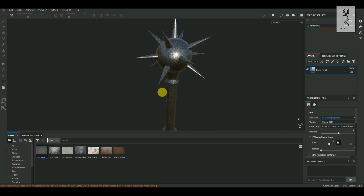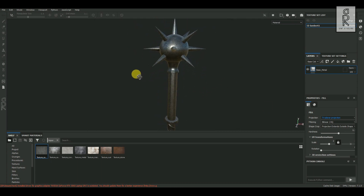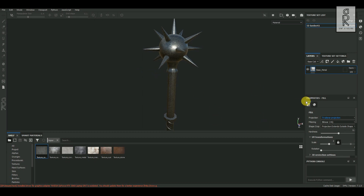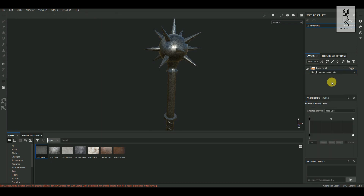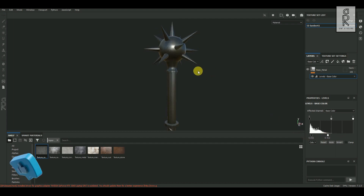To get rid of these repeating patterns, change the projection to Triplanar. Now let's adjust the contrast of this metal texture — select the base metal layer, choose Add Adjustments, then Add Levels. With the sliders you can adjust the contrast to make it darker or lighter as per your choice.